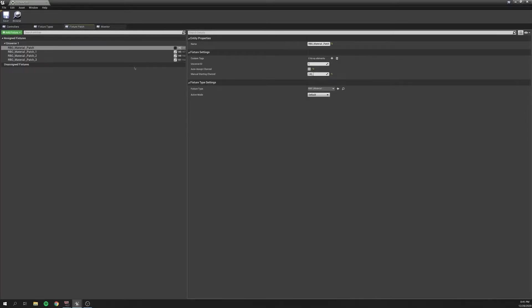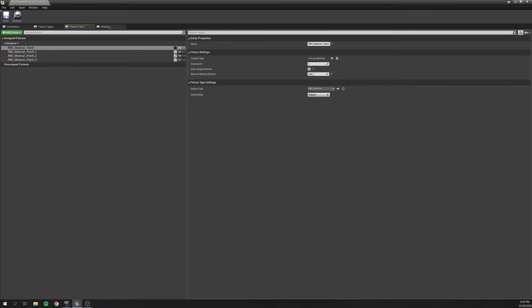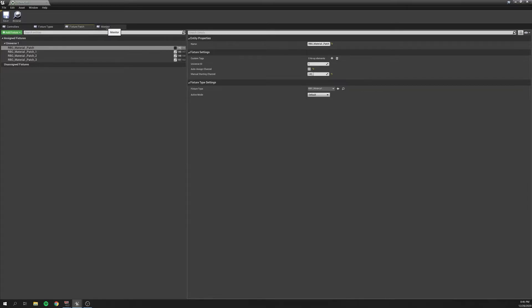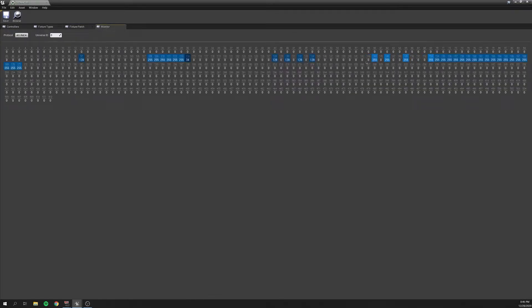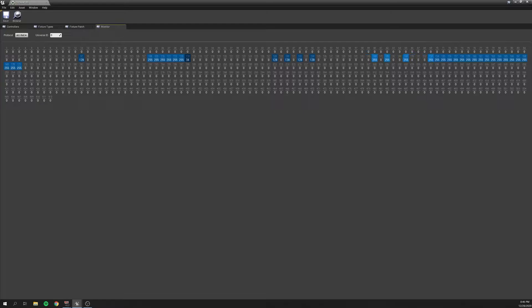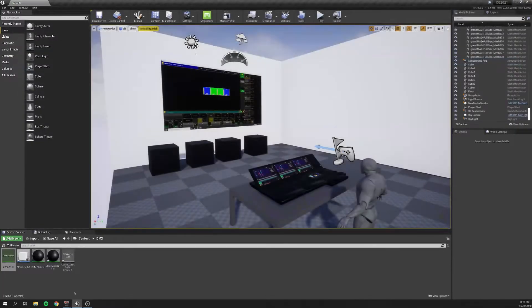So in our fixture patch here, you can see I've patched four fixtures starting at 142, just like we talked about in MA. And if we go into our monitor tab, you can see down the line here starting on 142-ish that we've got some stuff moving around. We've got some channels channeling.